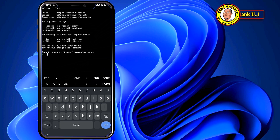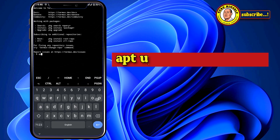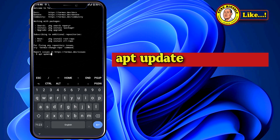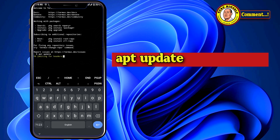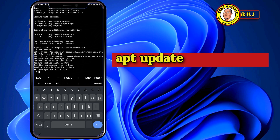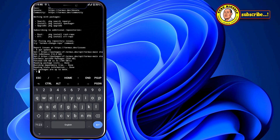The first step is we are going to run 'apt update'. This is just to update the repositories. Then tap on Enter — as you can see it is updating. After updating is done, we upgrade the repositories.